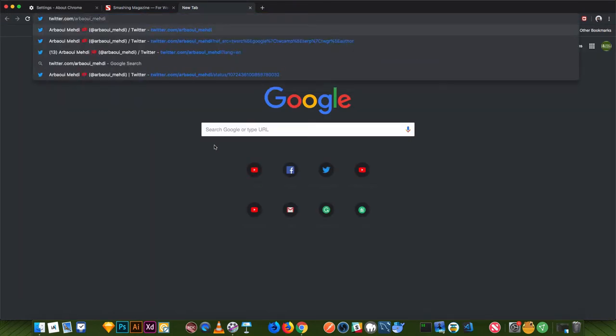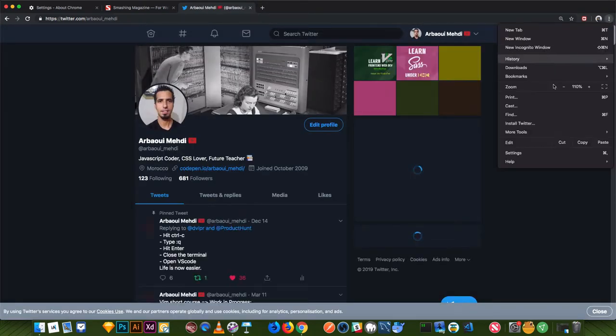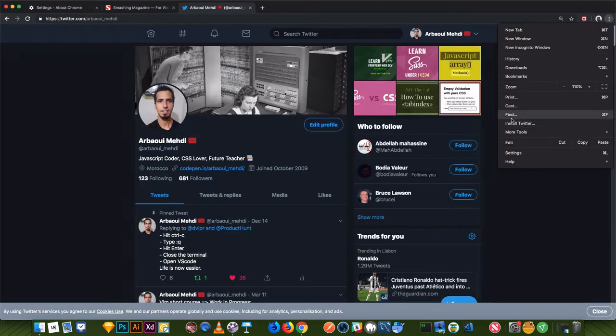Let's open Twitter. Let's go to Twitter and click here. And as you see here, I have an install Twitter option.